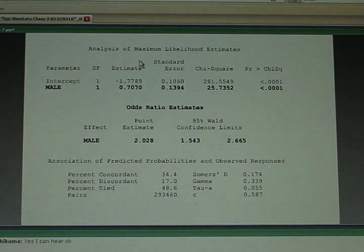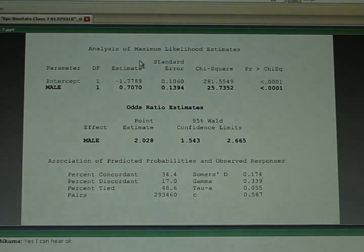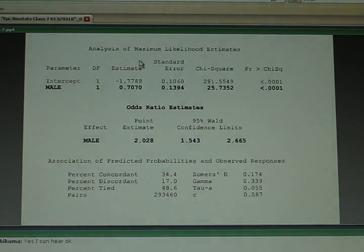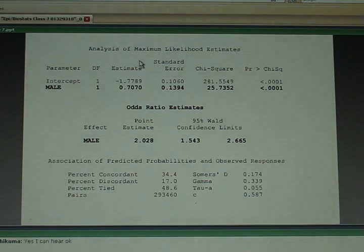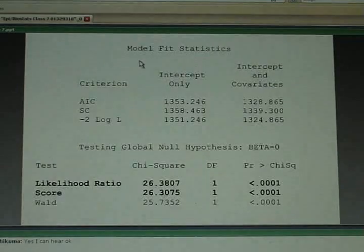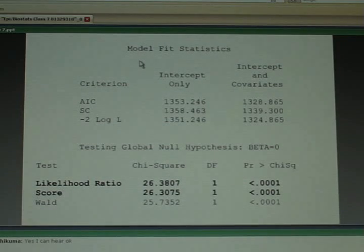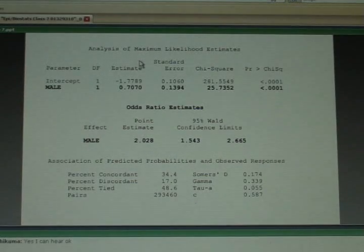One key message from last week: you can analyze data from a two-by-two table either by calculating odds ratios by hand and doing chi-square tests, or by fitting a logistic regression model and converting the coefficient into an odds ratio. You get the same number, the same confidence interval, and the score test from the logistic regression model equals the chi-square test of association from the two-by-two table. Nothing is gained, nothing is lost by fitting a model for that two-by-two table.